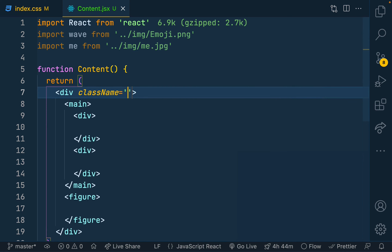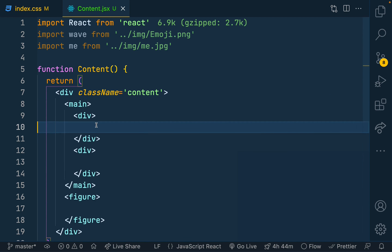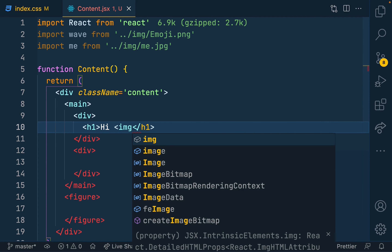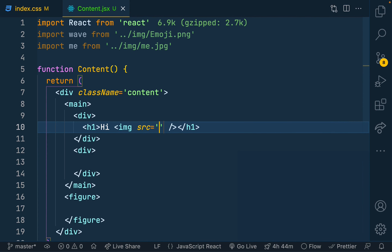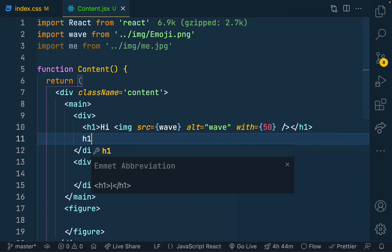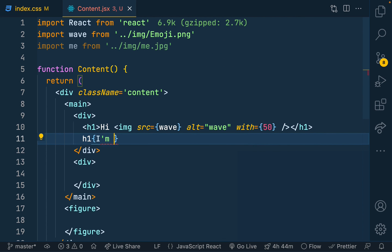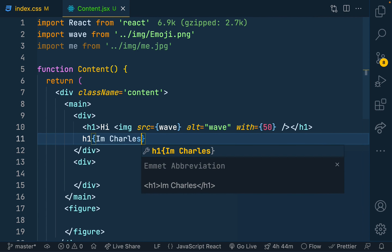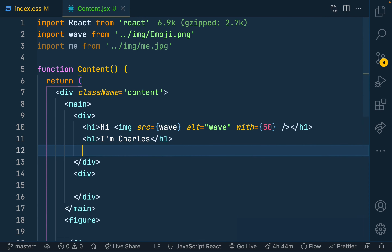I'll add classes to the elements. In the main section where I talk about myself, I'll have an h1 heading with a greeting like 'Hi' and place the wave emoji image inside it, with a source attribute, an alt text of 'wave', and a width of about 50. I'll also have another h1 for who I am — 'I am Charles' — and then what I do.